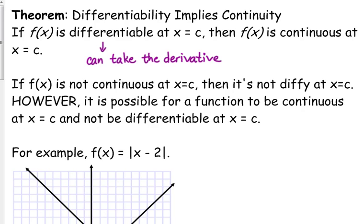If your function is differentiable at a point, then it is continuous at that point. It's very particular that you're talking about the same point — that's always true. If you're not continuous at a point, then you're certainly not differentiable at that point. That is always true.